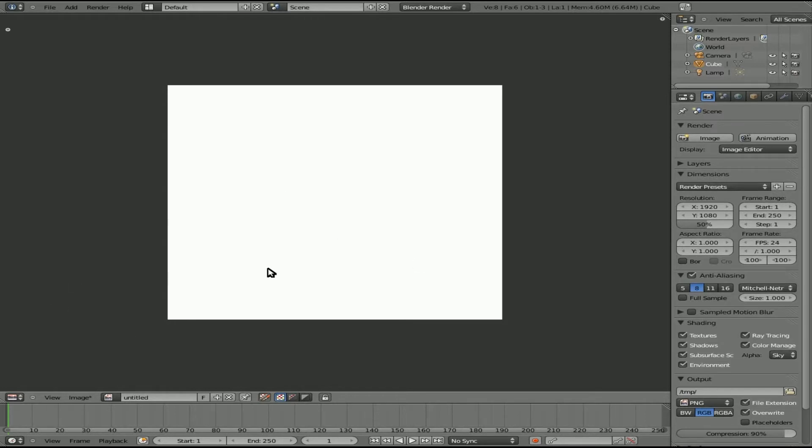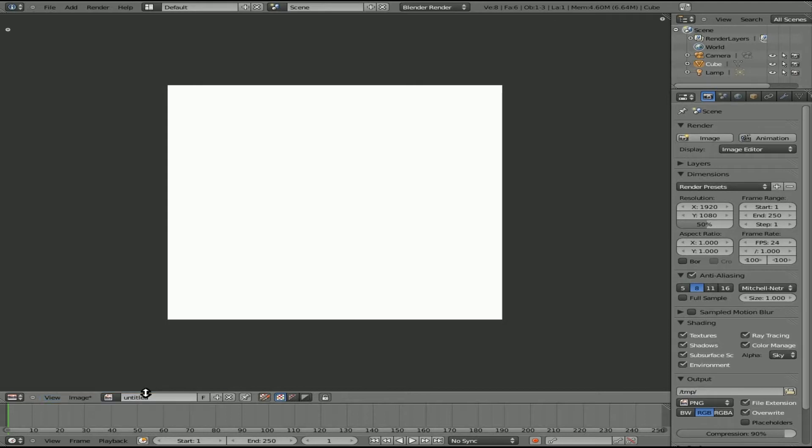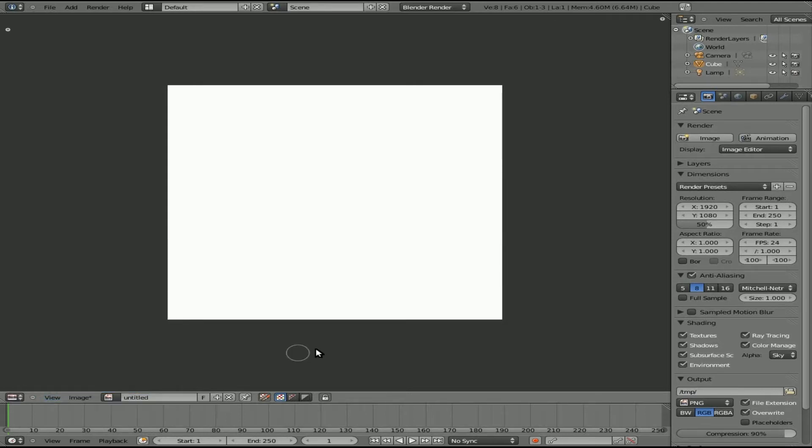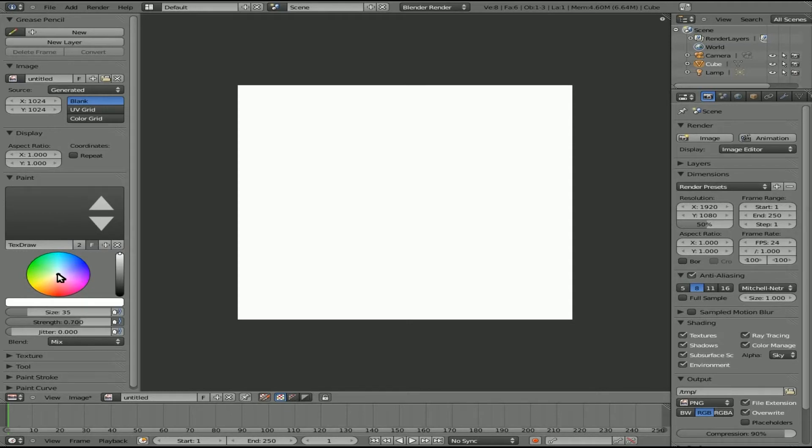How do we open up our brush tools? Well, if we come down here to view, we have a properties option, which is also, as you can see here, the shortcut key is N. So I'm just going to hover over here and hit N. And you can see it opens up a whole bunch of useful tools for you. And right here is the color option.